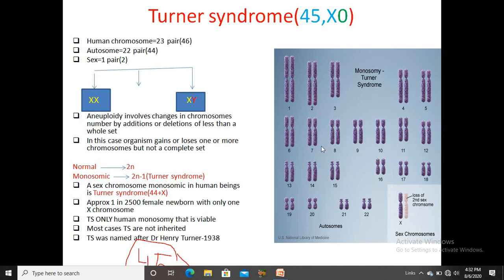This is a diagram of a female with Turner's syndrome. If we look at the karyotypic characteristics of the chromosome sets, in chromosome pair 23, we can see that instead of two X chromosomes, only one chromosome remains present. The other has a deficit or loss of the second chromosome. This is the condition of Turner's syndrome.